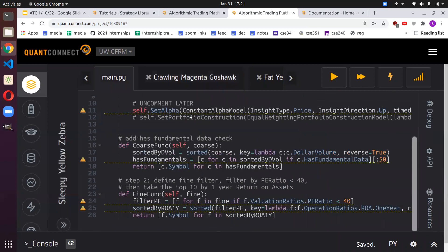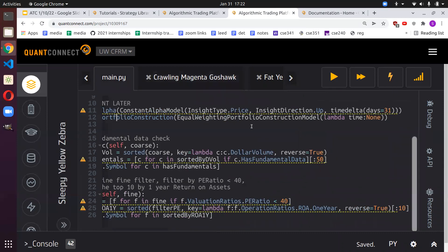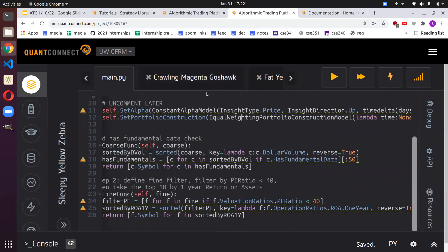When a stock leaves our universe, we emit a flat insight to sell it. Now, to actually trade on these predictions we need to assign weights — we use an equal weighting portfolio construction model. There are other methods, like momentum-based weighting where a stock that went up 50% gets five times more allocation than one that went up 10%, but this simple one gives equal weight to each stock.